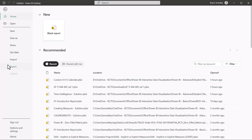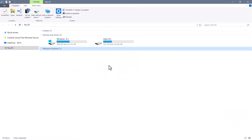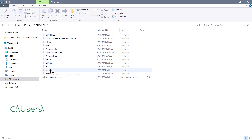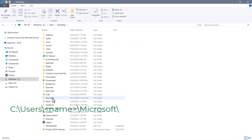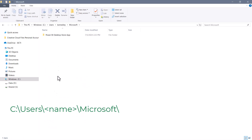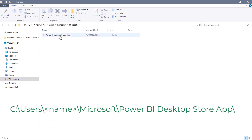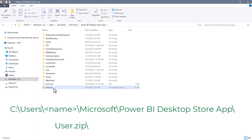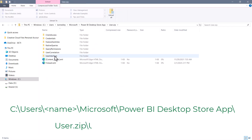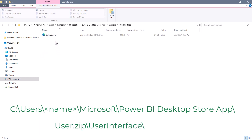Let's open File Explorer and go to the C drive, Users folder, your login name, and then to the subfolder called Microsoft, then Power BI Desktop Store App. Inside of this user.zip file, double-click it to open it. There's a subfolder called User Interface, and in that folder is an XML file — an extensible markup language file — called Settings.